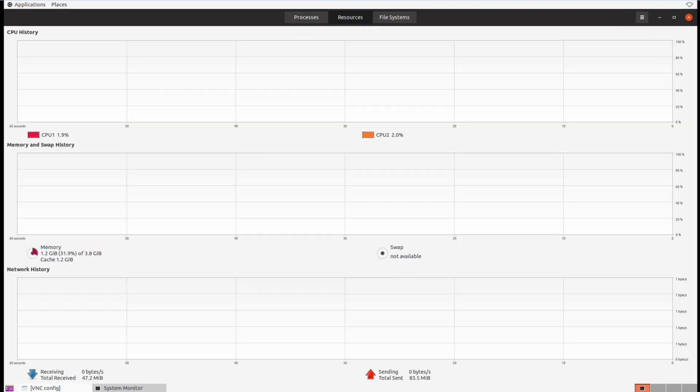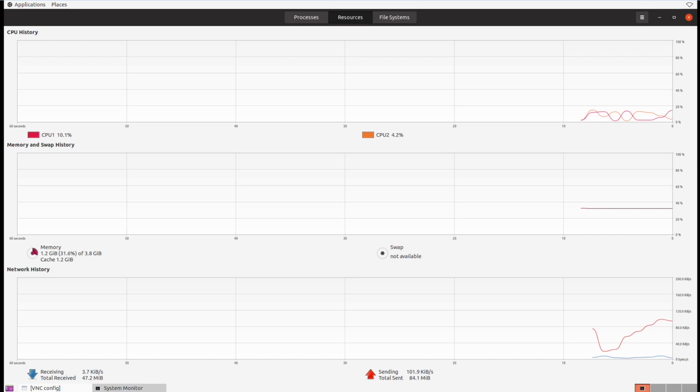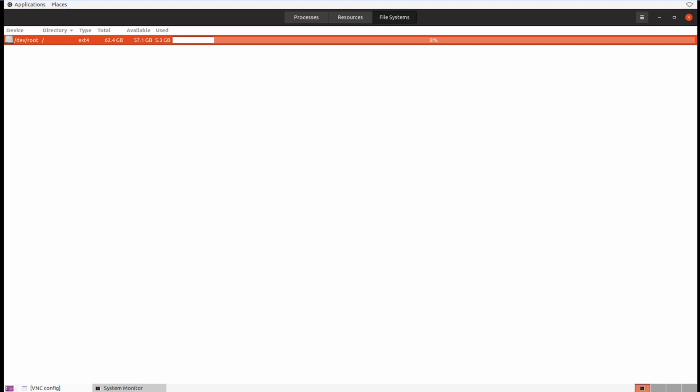Next we have the resources tab and this displays the utilization of CPU, memory, and network traffic over time as a chart for us to get a high-level overview of what's going on. And then finally the file system tab, that gives us a snapshot of all the attached disks and storage in use.